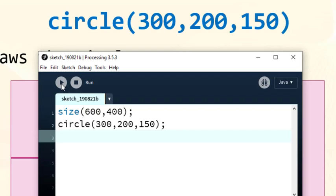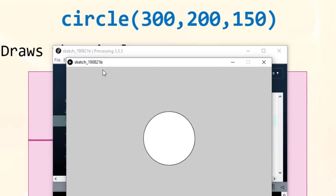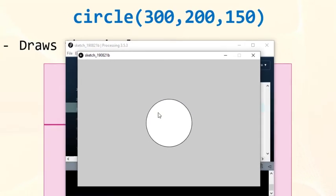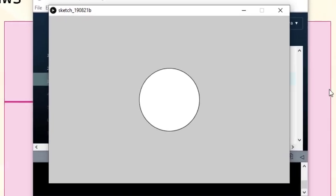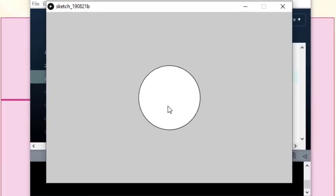Now, I'm gonna run our program. And as you can see, we have our program with circle.